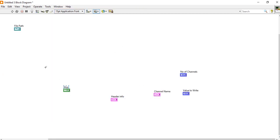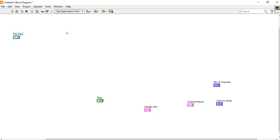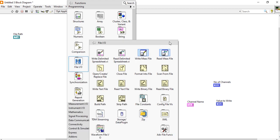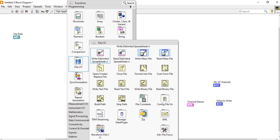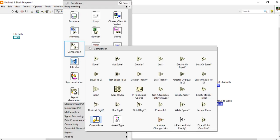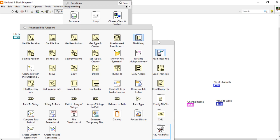One more important thing in the front panel — take a file path string and place it here. Now let's start writing the program. First of all we will write the header to the file path. Right-click, come to file, and take a 'write to delimited spreadsheet' function, or any other spreadsheet function available.